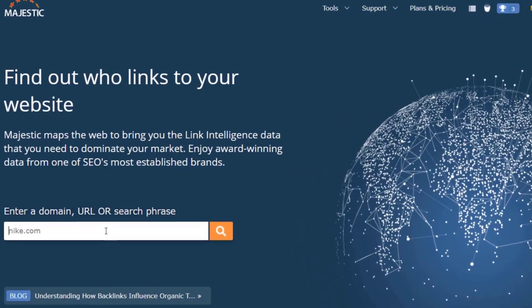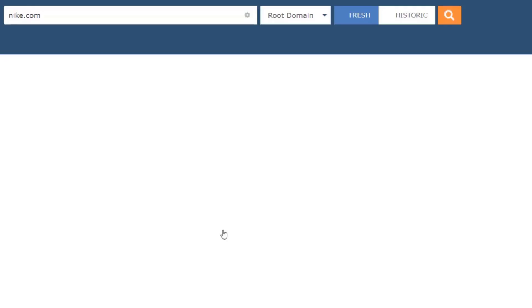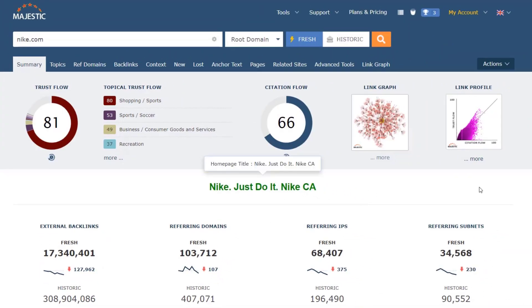Enter a website or webpage you are interested in, and instantly get an in-depth analysis of its backlink profile. At the top of the page you get the key metrics that Majestic offers – Trust Flow, Citation Flow, and Topical Trust Flow.